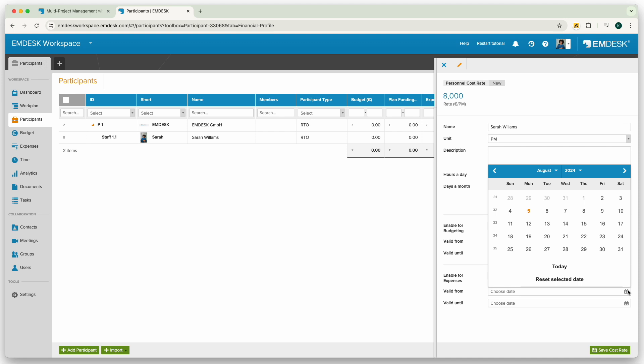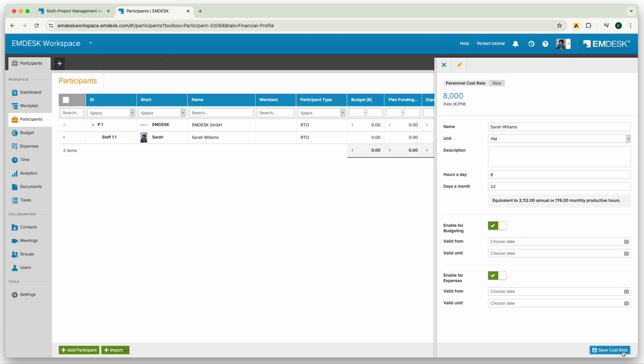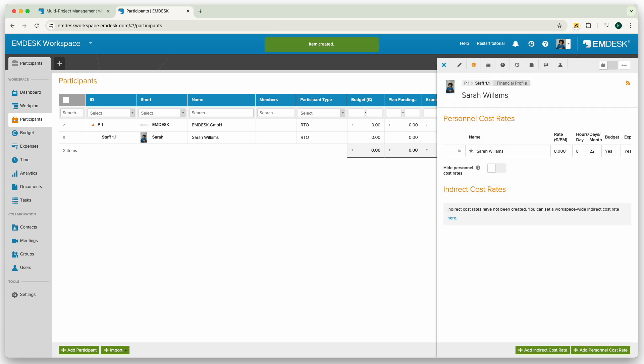Then click save and from now on you can schedule the effort or record personal expenses for this participant using this cost rate.